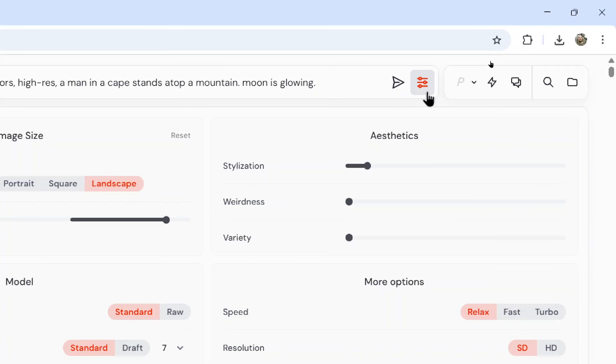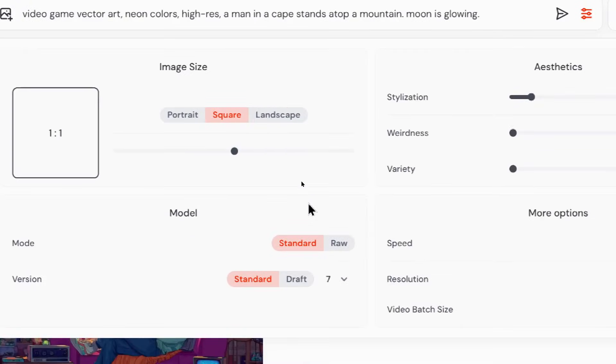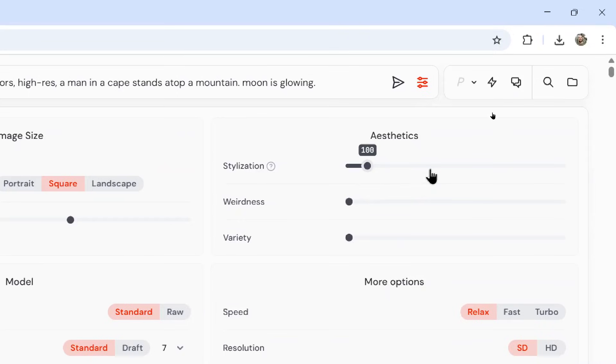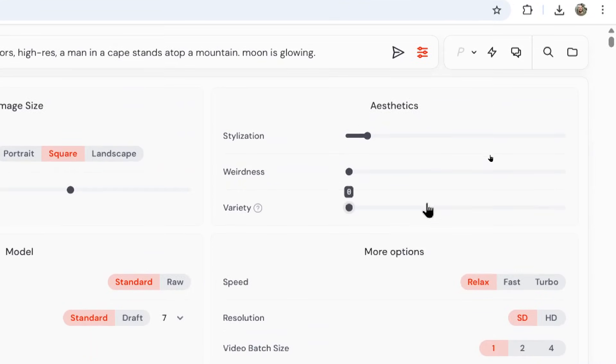You can also click on the settings button. We're going to choose our image size. We're going to make this a square GIF. Keep the mode and version model the same. It defaults to seven, that's the latest one. I keep stylization, weirdness and variety at the default settings.